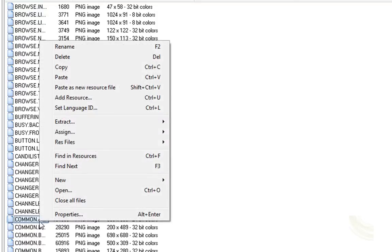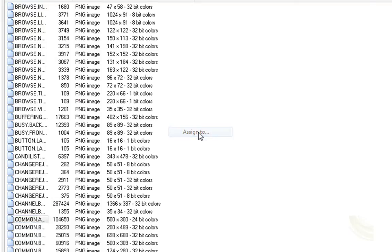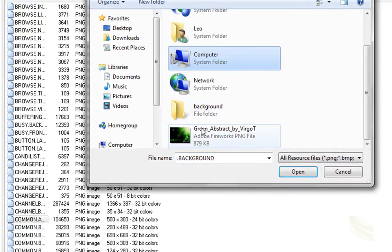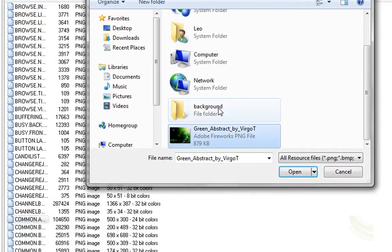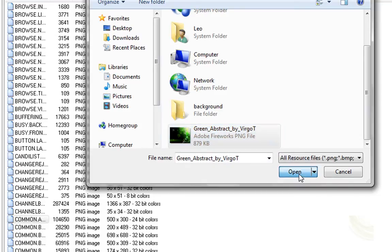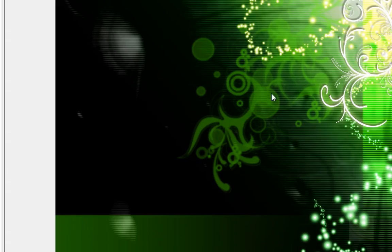You go ahead and right click that. Click assign. Click assign to. You find your background that you have, your .png or .bmp background. Click open.